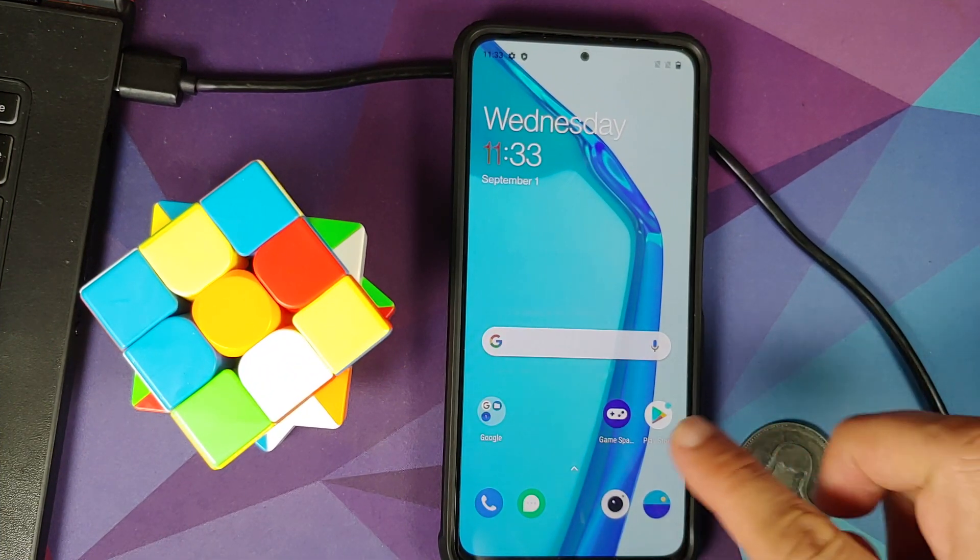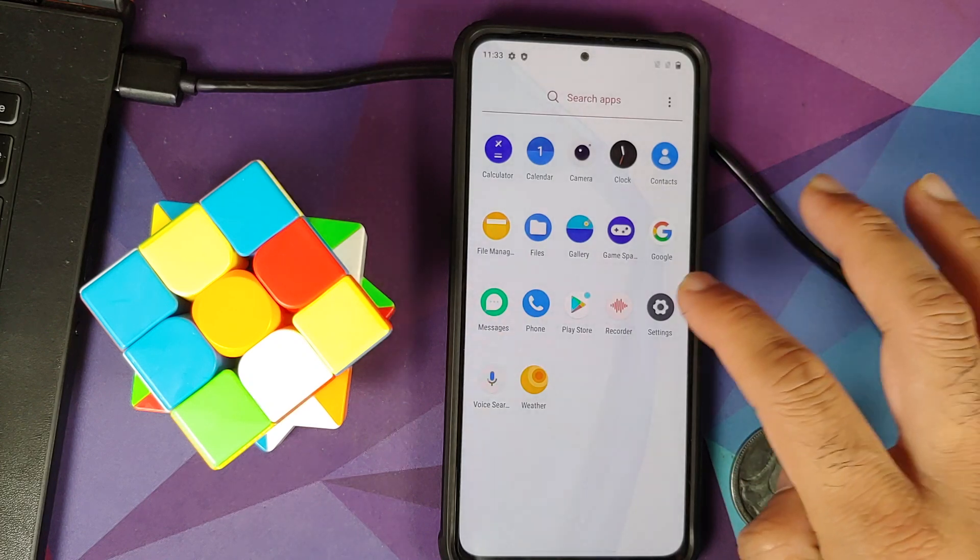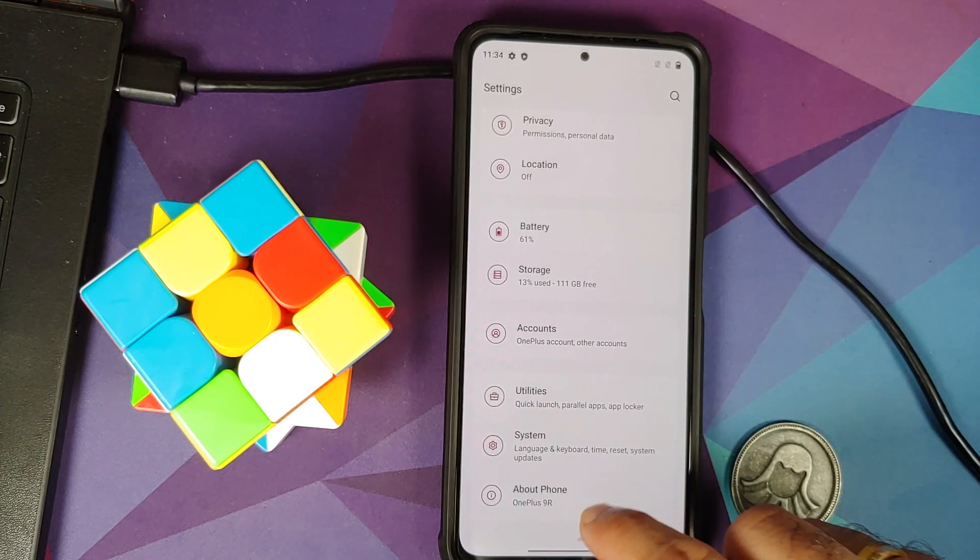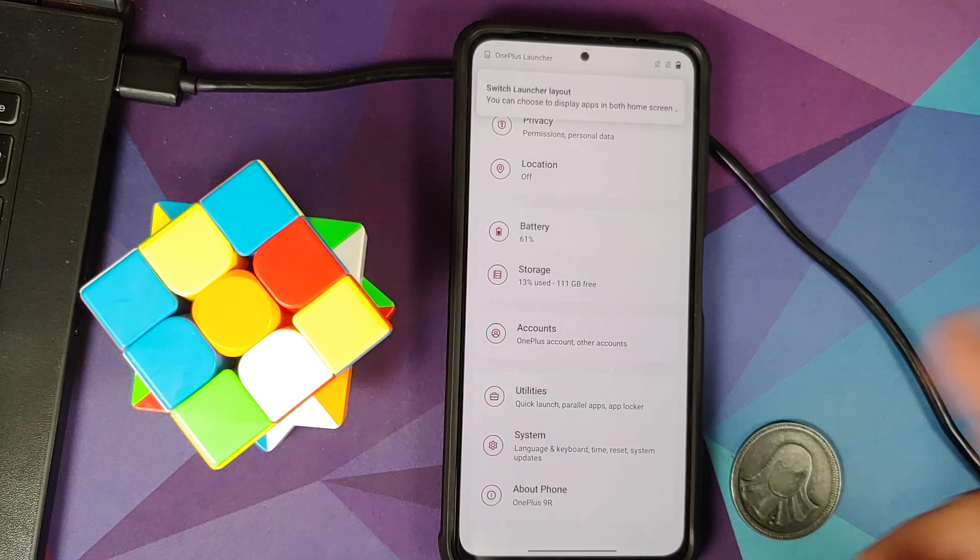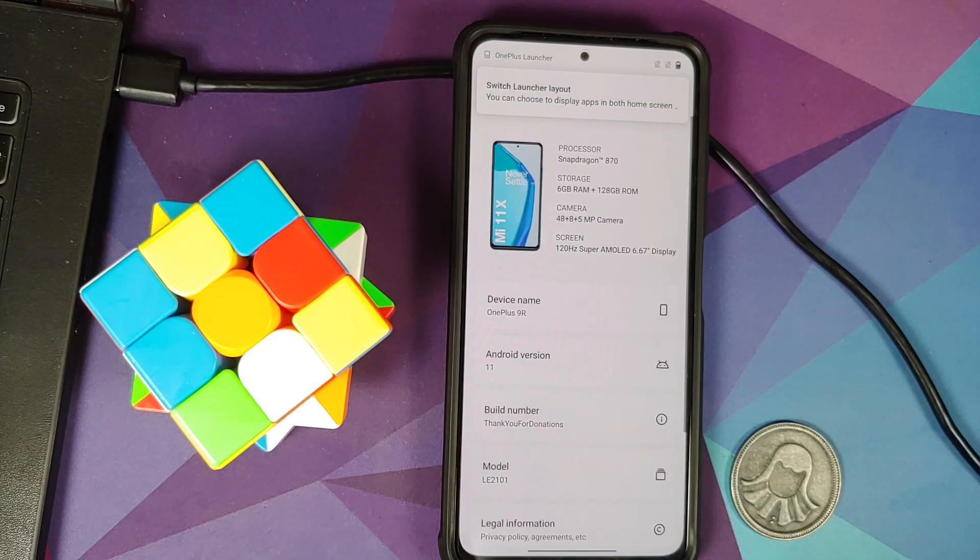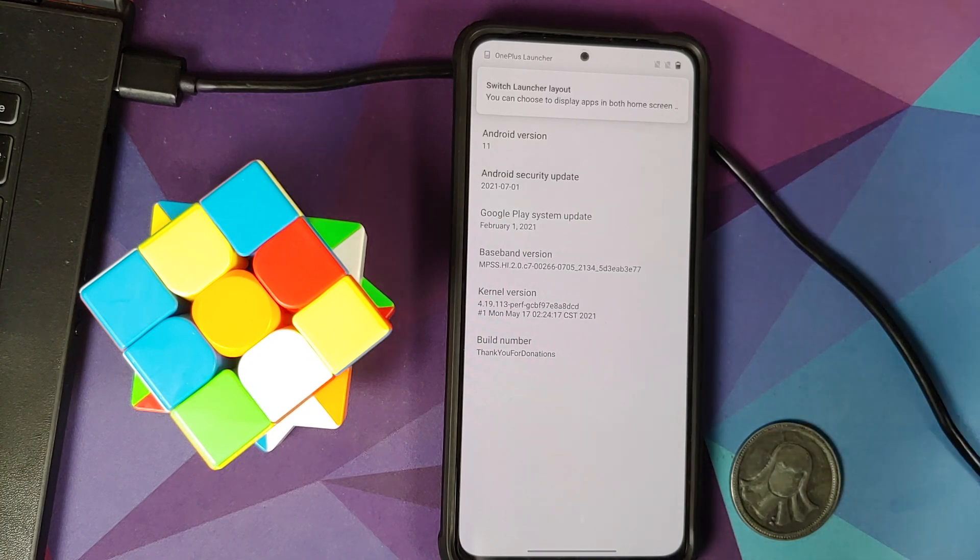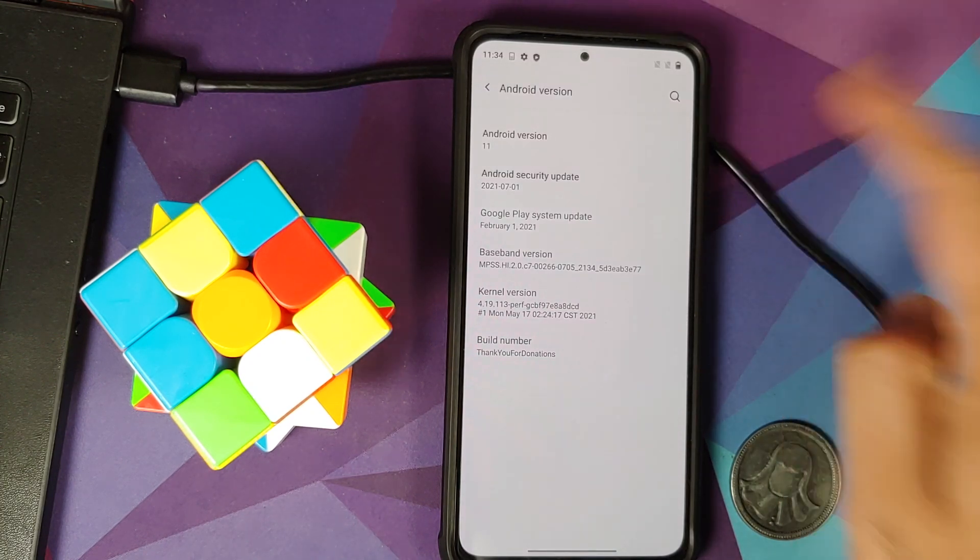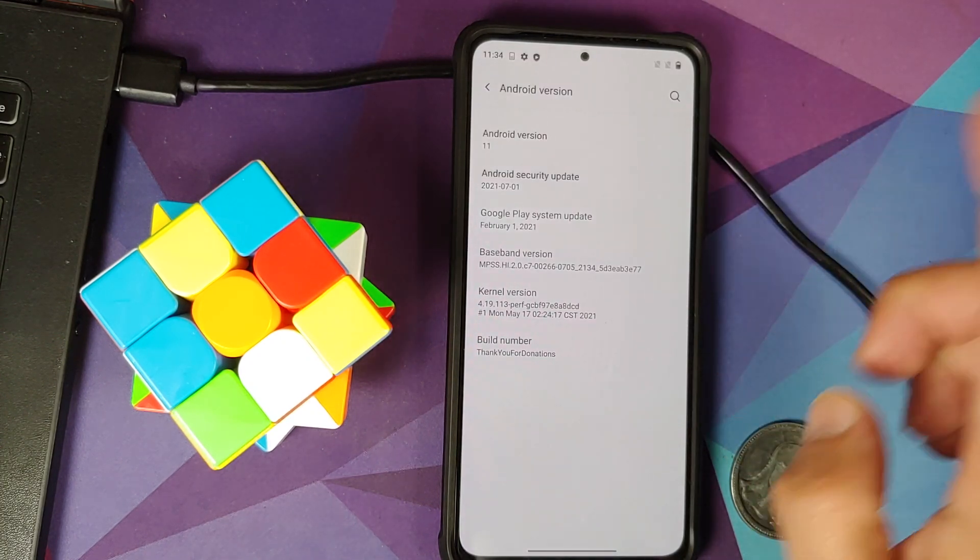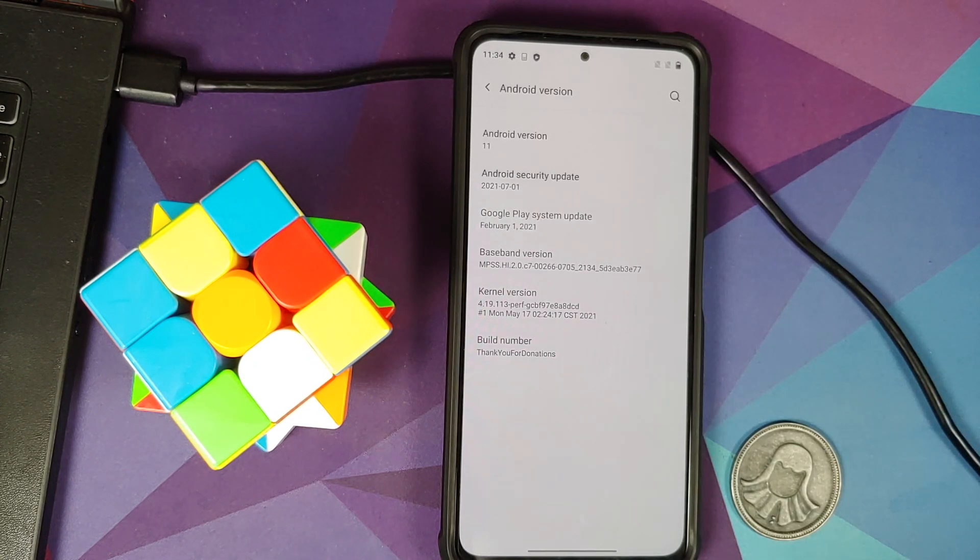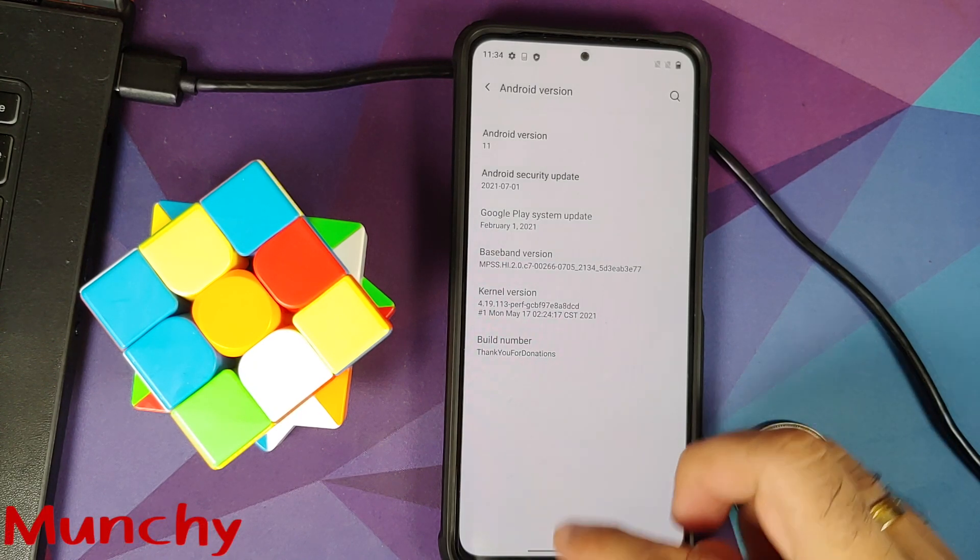Alrighty, there it is. We have successfully booted into the ROM. Let us go into settings. We can go into about phone. This, of course, is a port from the OnePlus 9R. So about phone. Android version, of course, is 11. Security patch is from July 2021. And there it is, peeps. That is how you install the Oxygen OS 11 ROM on the Poco F3, the Mi 11X, or the Redmi K40.